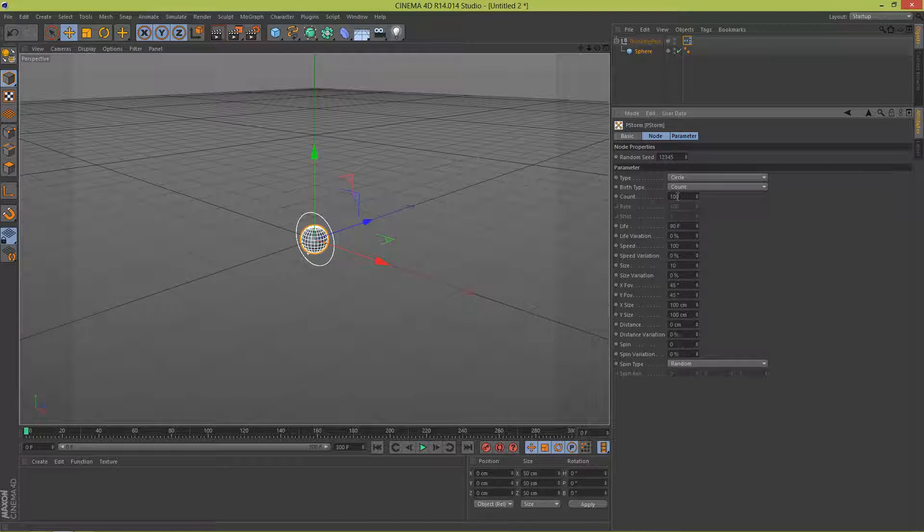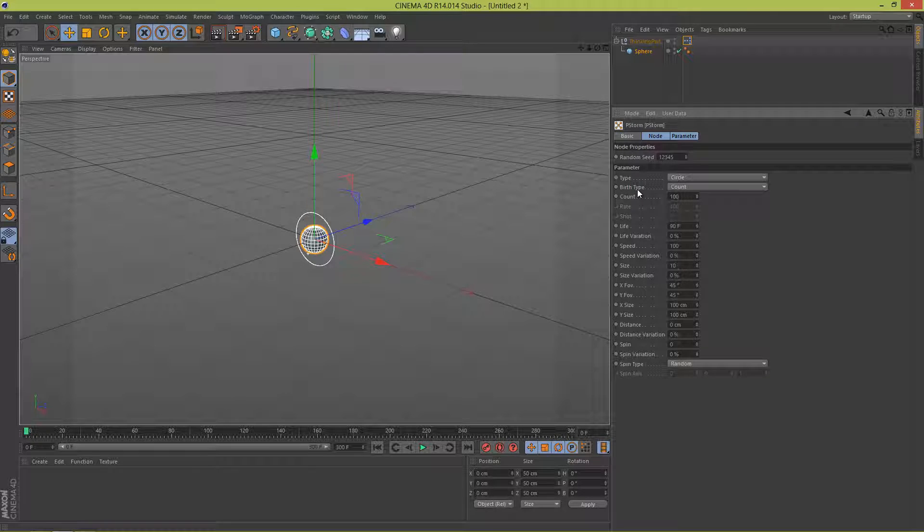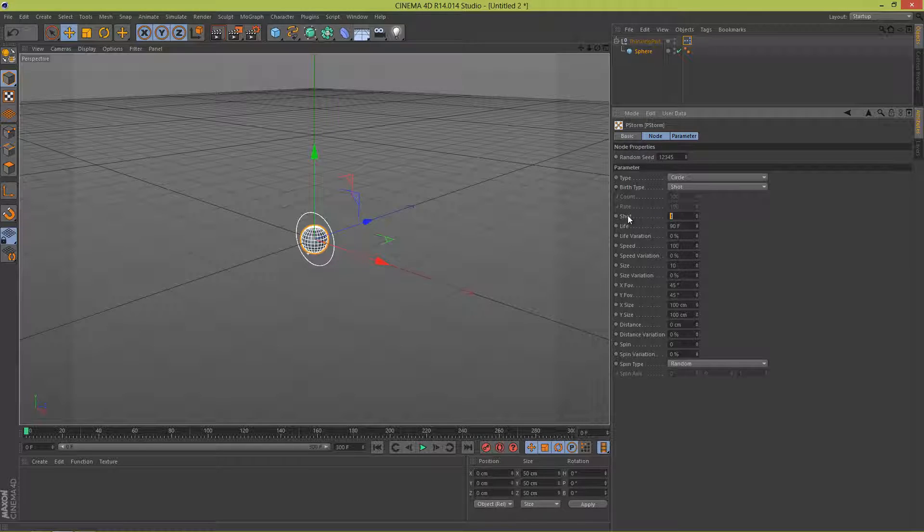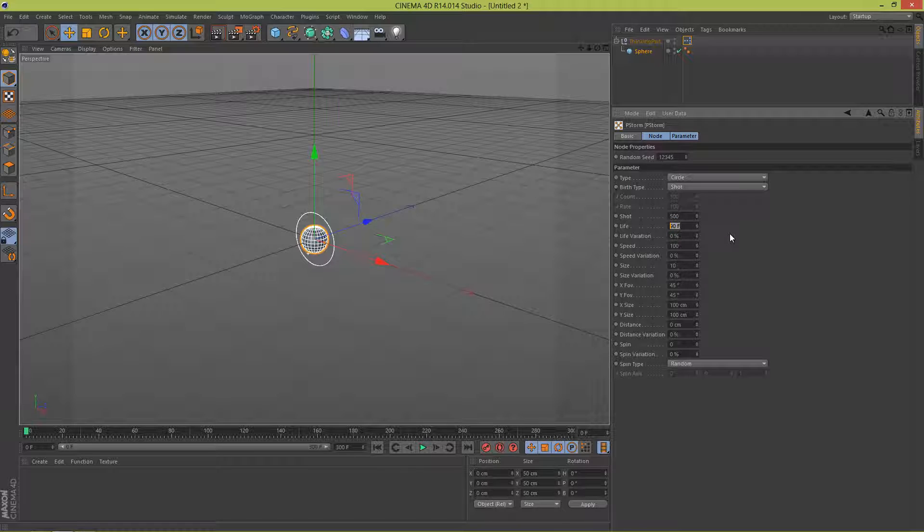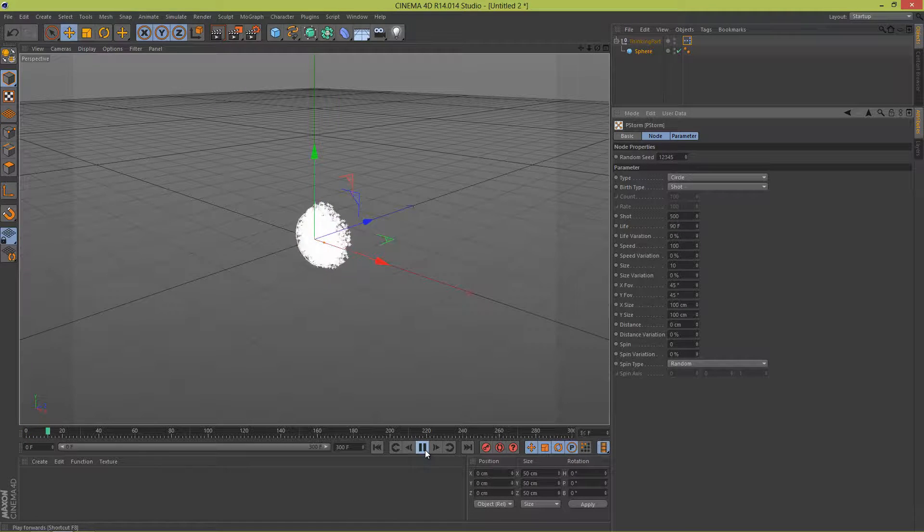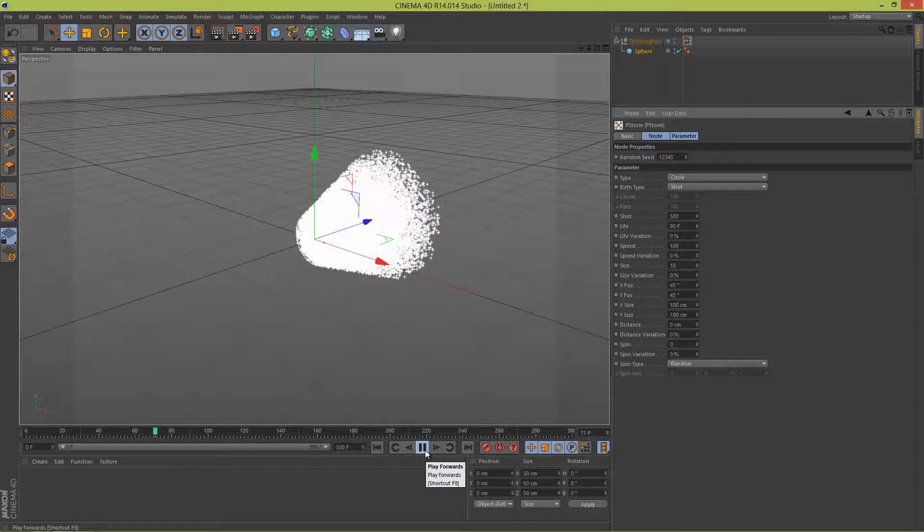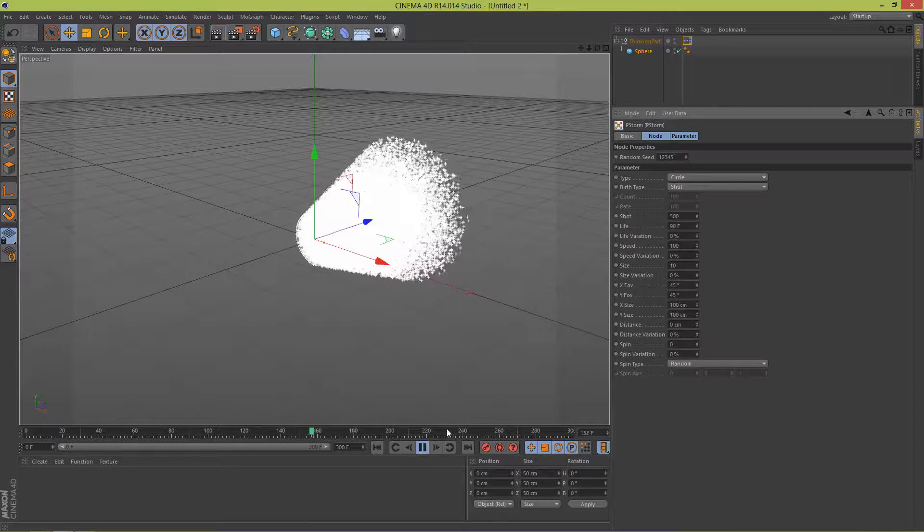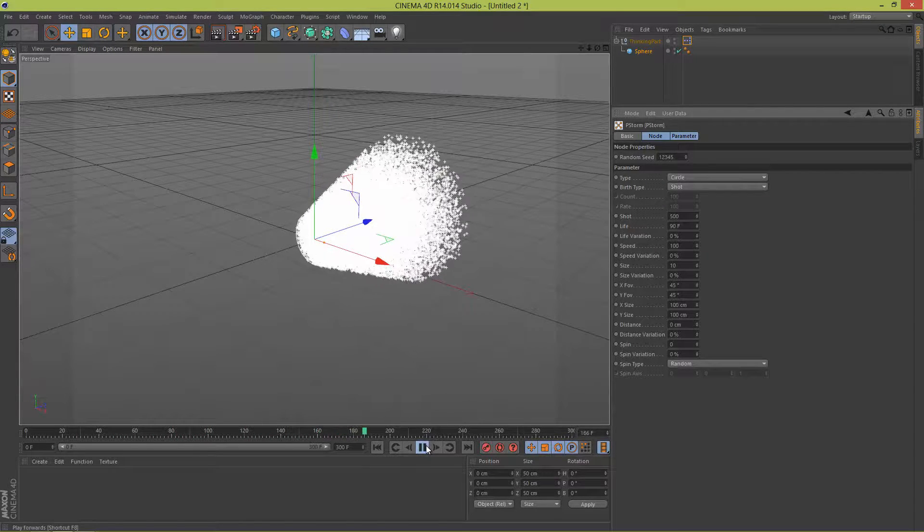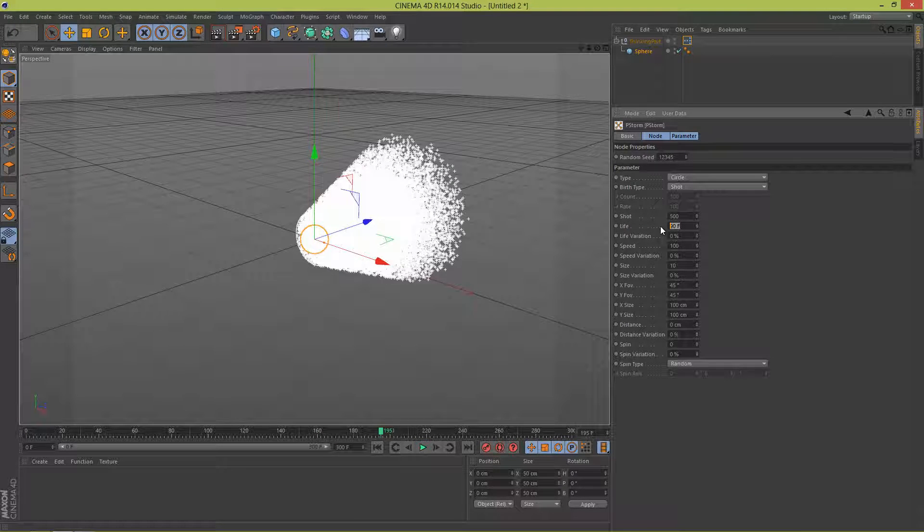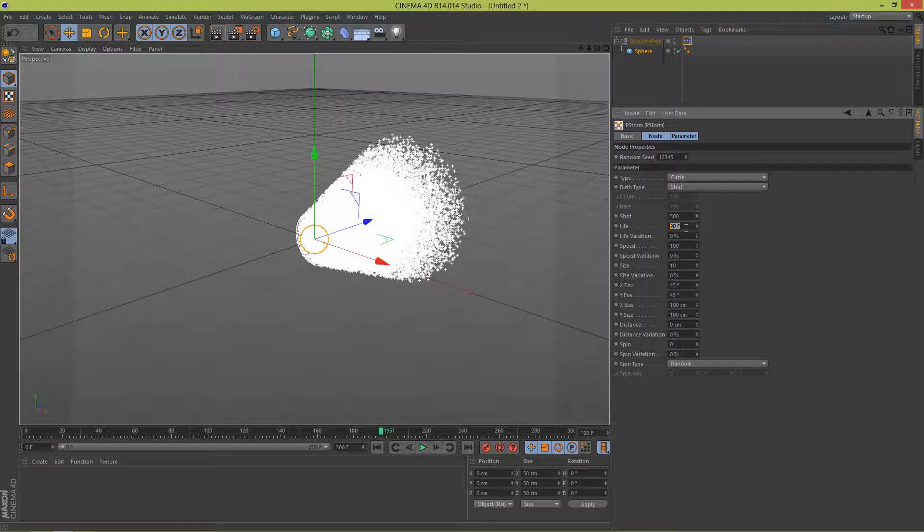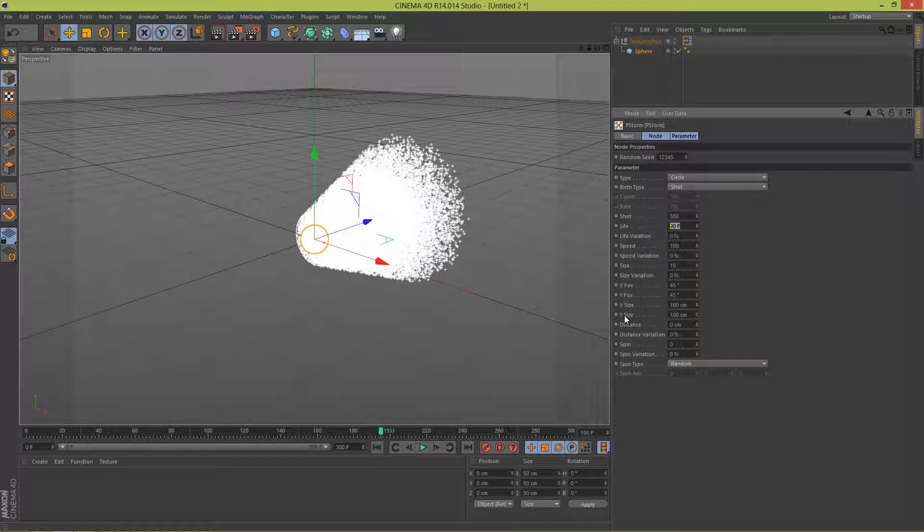First off we want to change the birth type from Count to Shot and shot here, let's change that to 500. Life, basically that's how long your particles will last before they start to die. So if I press play now you can see that they will last for 90 frames and you can see that they're starting to die slowly. What we want to do is make sure that the life is longer than our frames here. So I have 300 here, I'm gonna set that to 500 so that they don't die so fast.